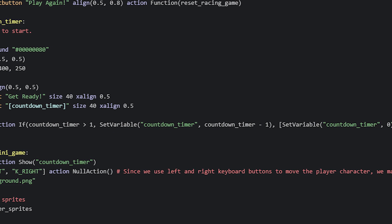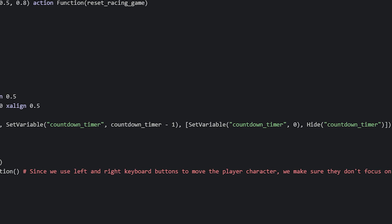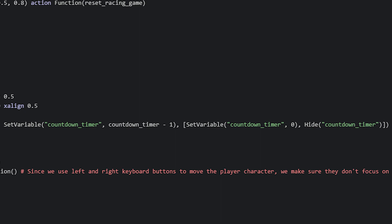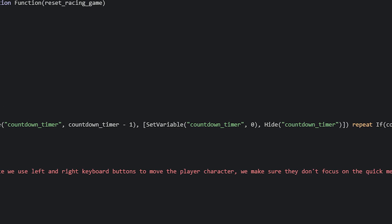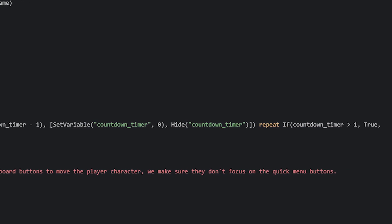Once the variable has reached 1, and this condition is no longer true, we instead run two different actions, which sets the countdown_timer variable to 0 instead, and then hides the countdown timer screen. When that happens, the game will start, and accept input from the player, and we'll have a look at how that works soon. We want the timer to repeat as long as the countdown_timer variable is more than 1, and if not, we make it stop.